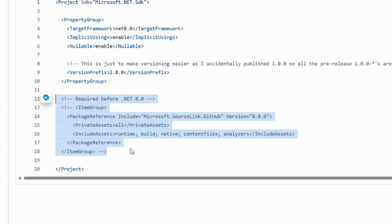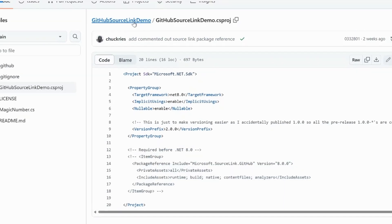If you're running before .NET 8, you simply pull in this GitHub package, which the links will be available, and your project will be built with source link enabled.